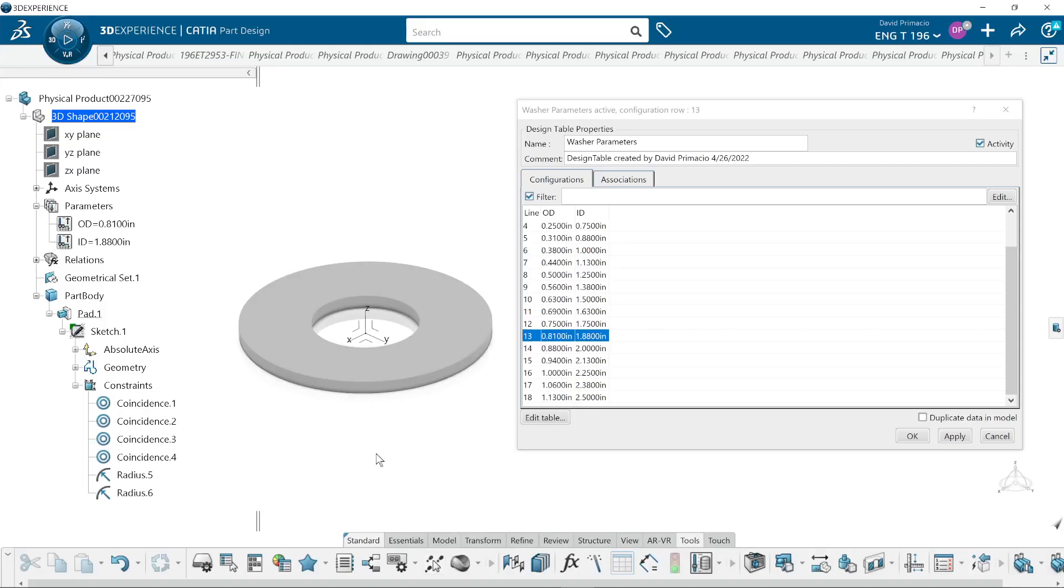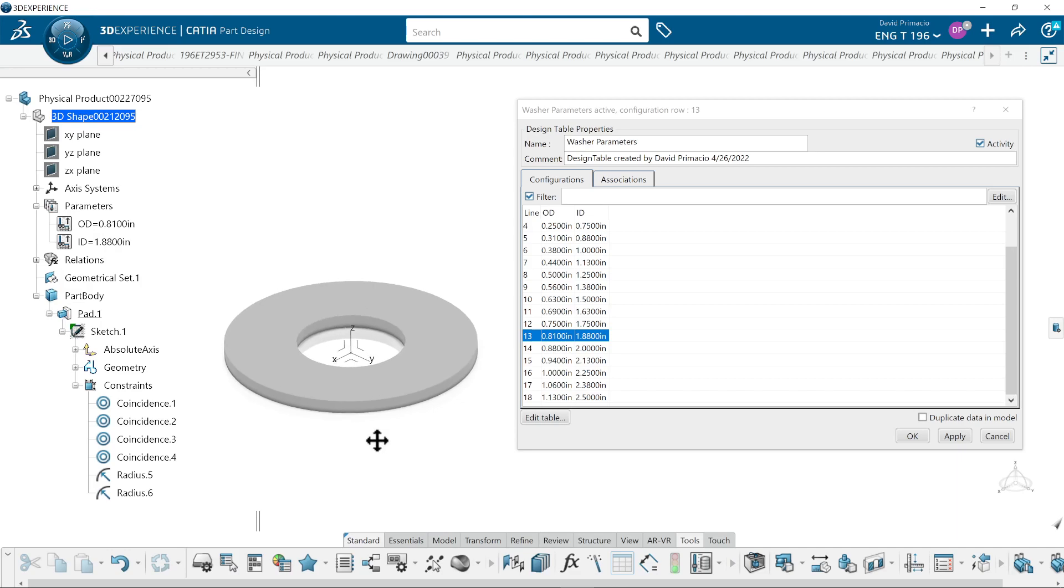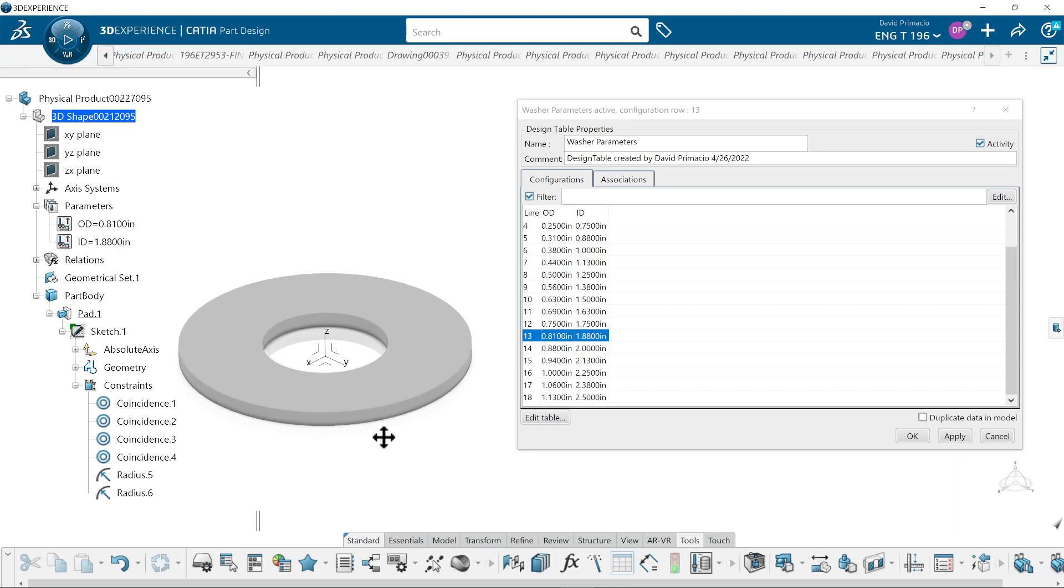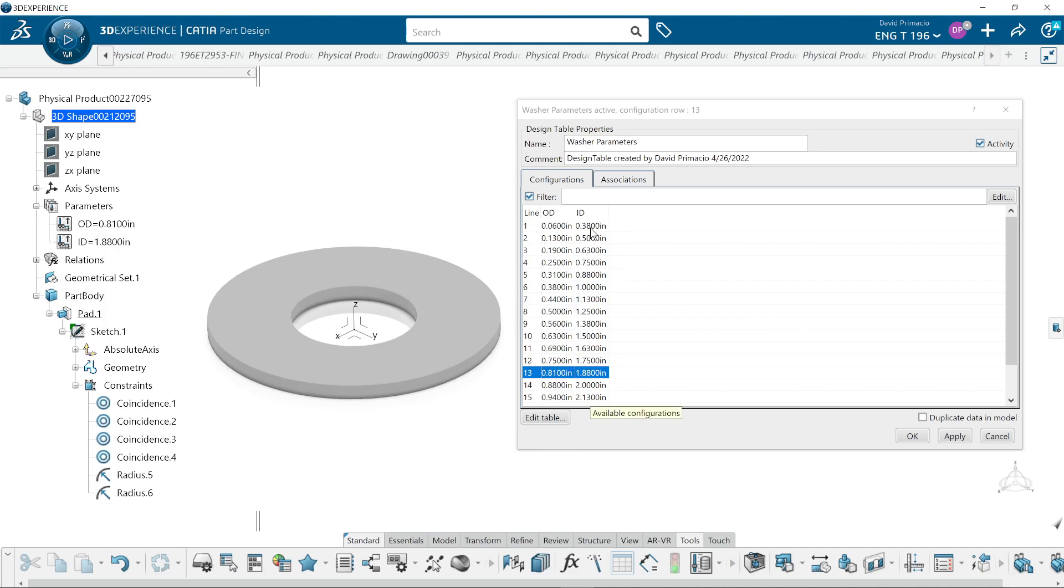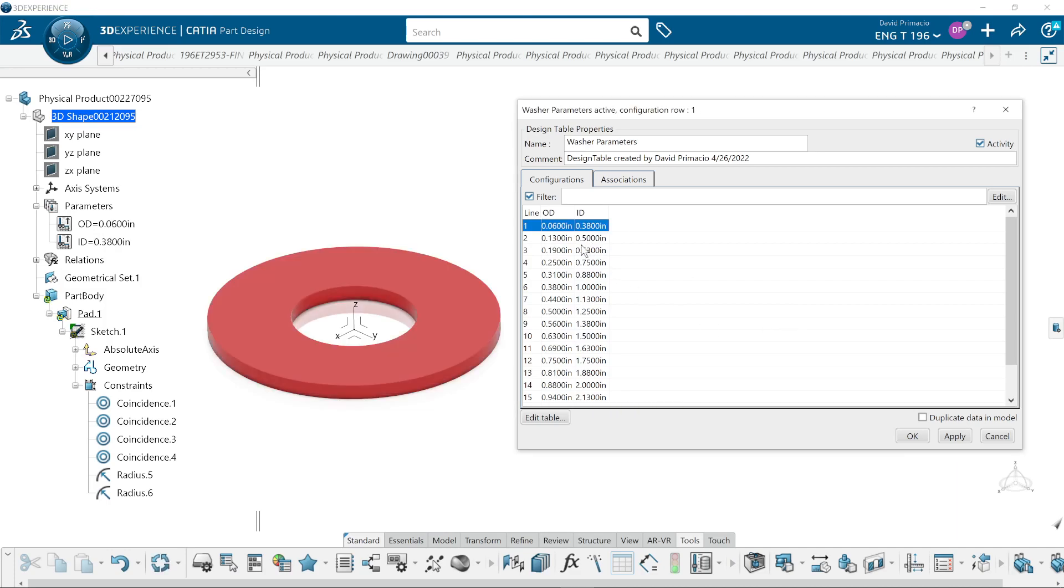This is a demo using knowledgeware and design tables. This is the end result what I'm trying to get to. I have a design table here and I'm going to click on the first one and it's going to use the parameters for OD and ID here.